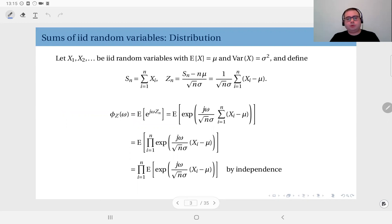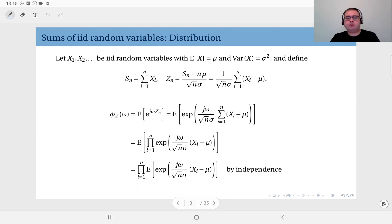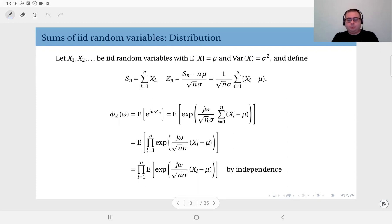Before we move on to random processes, we will talk about the Central Limit Theorem. To arrive at it, recall from last week's lecture we talked about the convergence of the sample mean to the true mean. For that we defined the sum of iid random variables, looked at the mean of this sum, and saw that it converged to the true mean as long as the variance was finite.